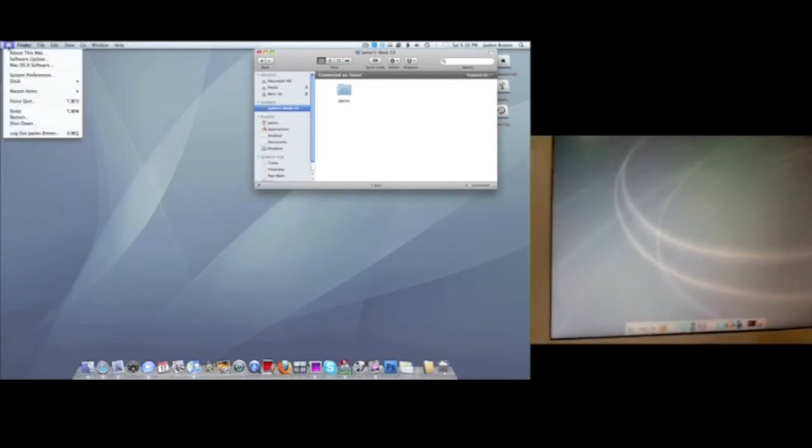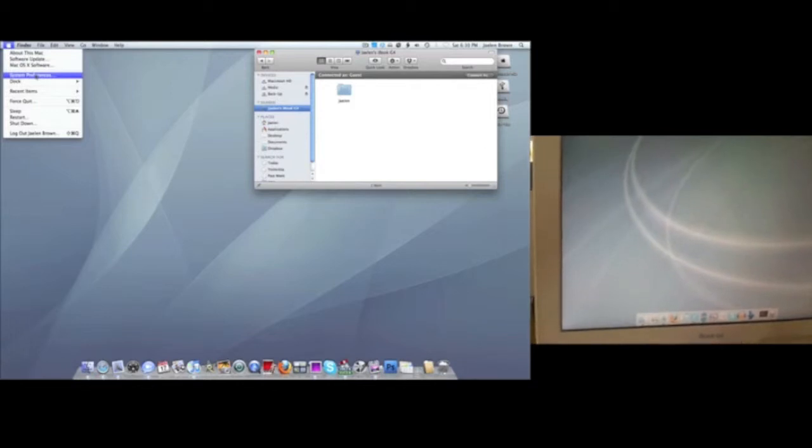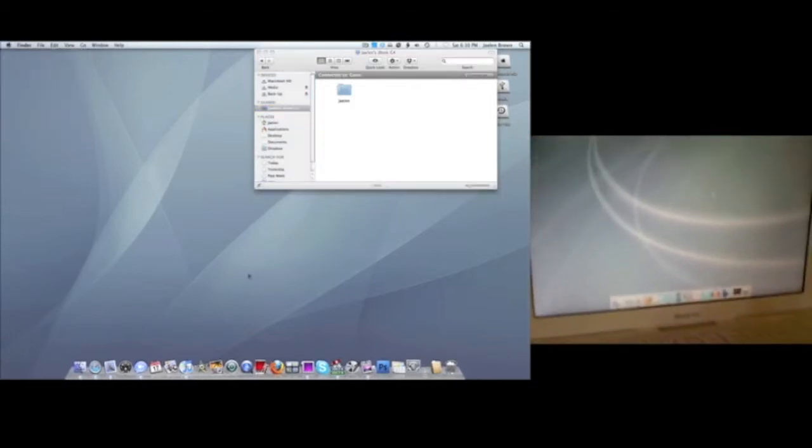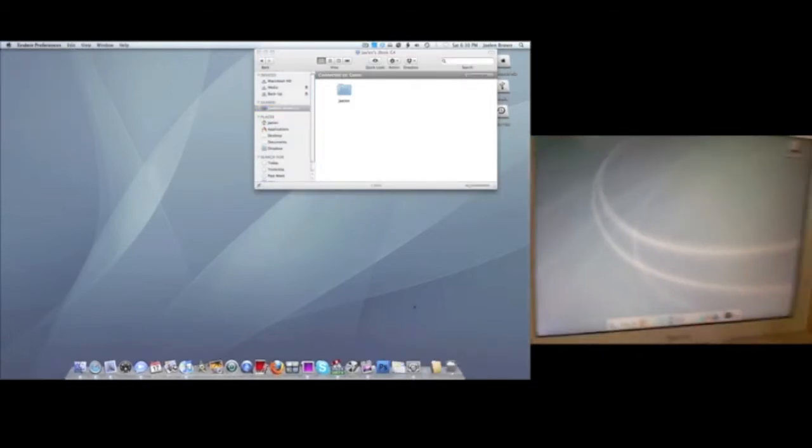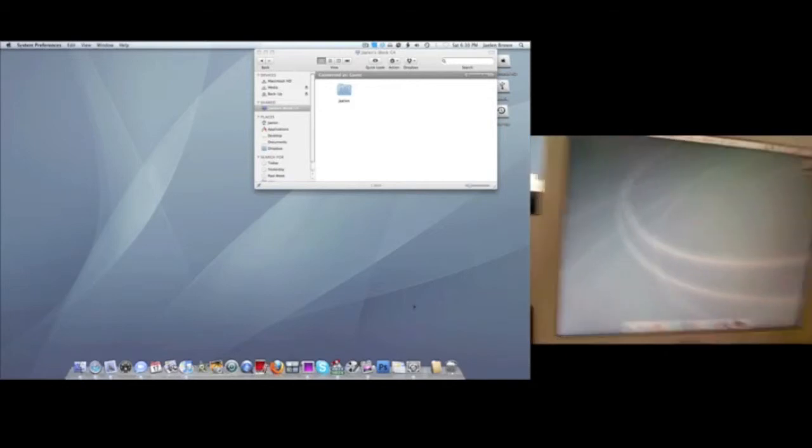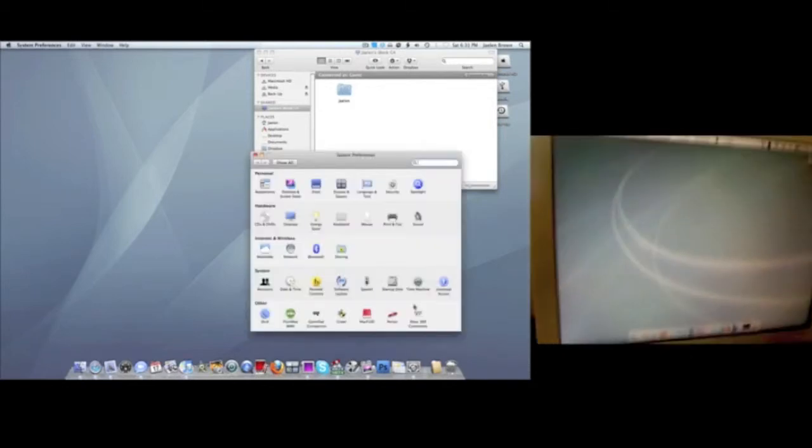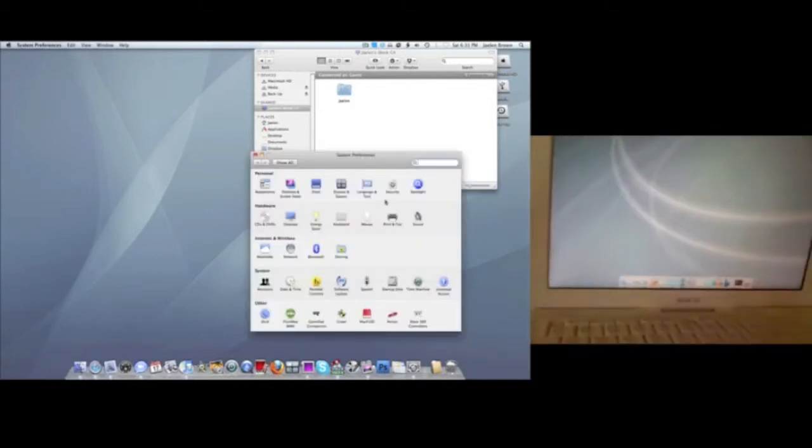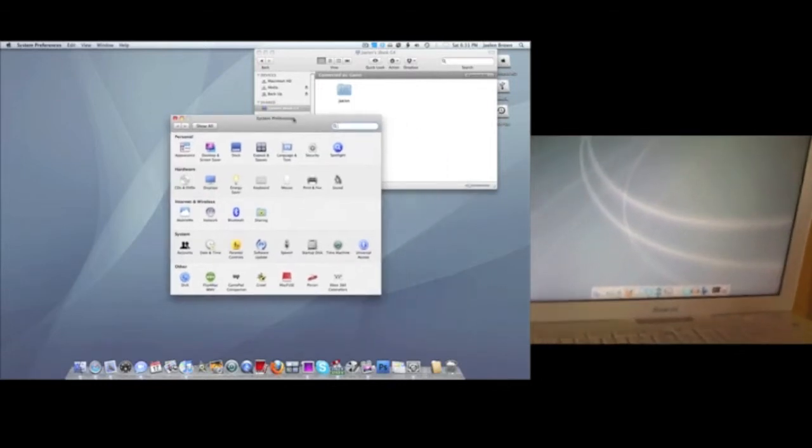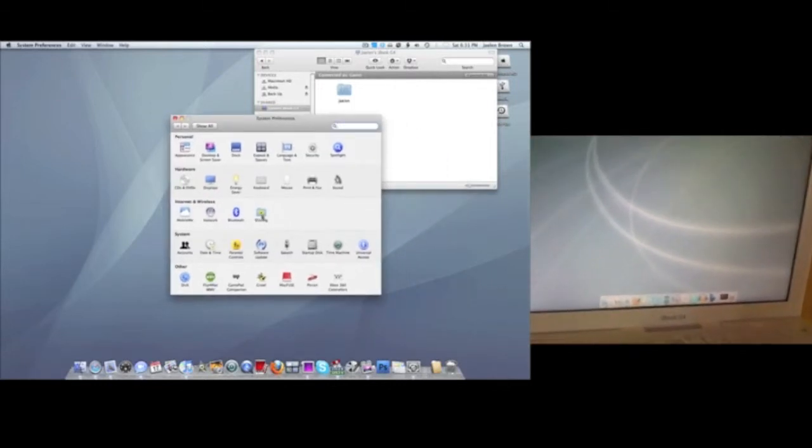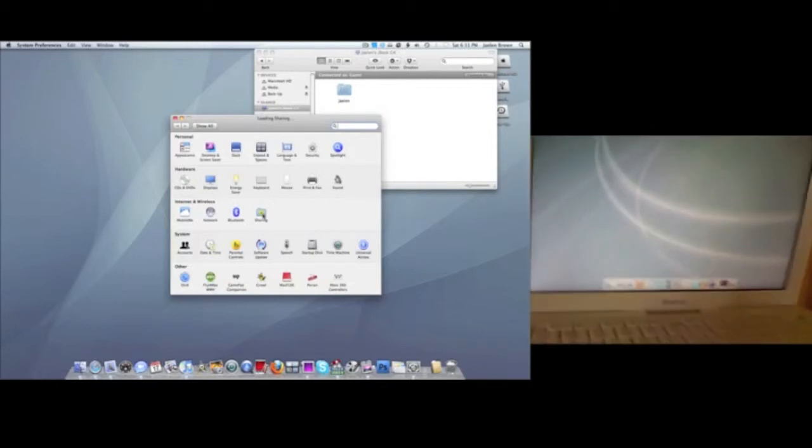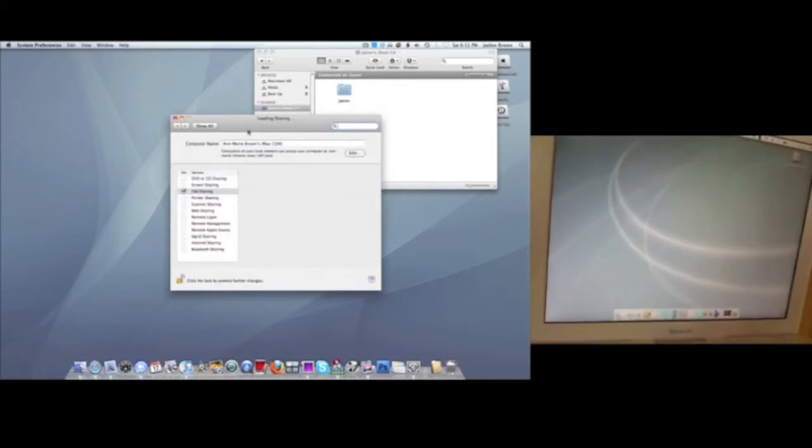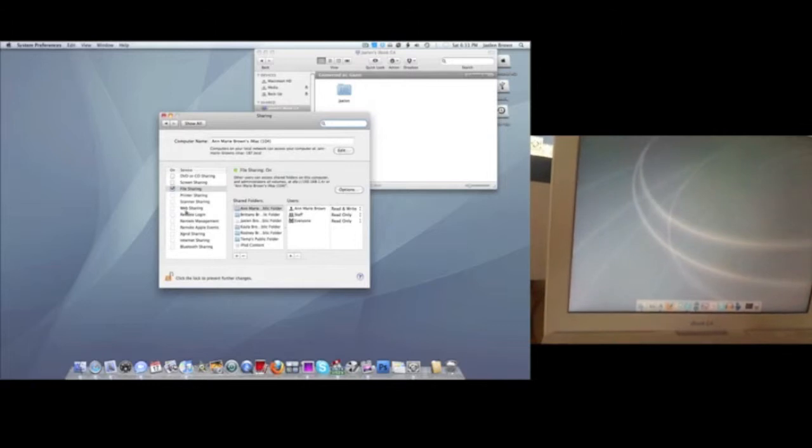Then go to System Preferences, wherever that may be. Apple, System Preferences, or it'll be in your dock. Then you want to go to Sharing under Internet and Wireless.